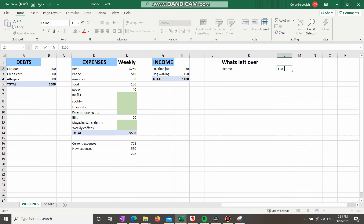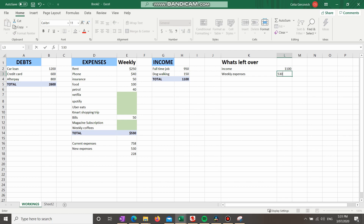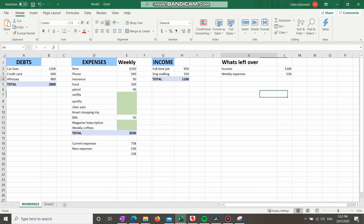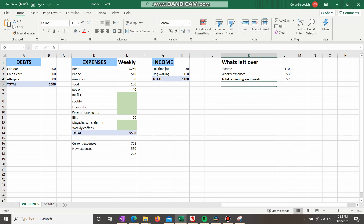Now that we've figured out our debts, our weekly expenses, and our income, we can figure out what's left over and how soon we can pay off our debts. I'm going to put a title in here: "What's left over." Underneath it, we put in our income — $1,100 from the full-time job and dog walking — then our weekly expenses of $530, which was previously $758 but we reduced it by cutting out the extras while we pay off our debt. We create a formula: equals income minus $530 weekly expenses. This shows we have $570 left at the end of each week after all expenses, and that $570 can go towards your debt.